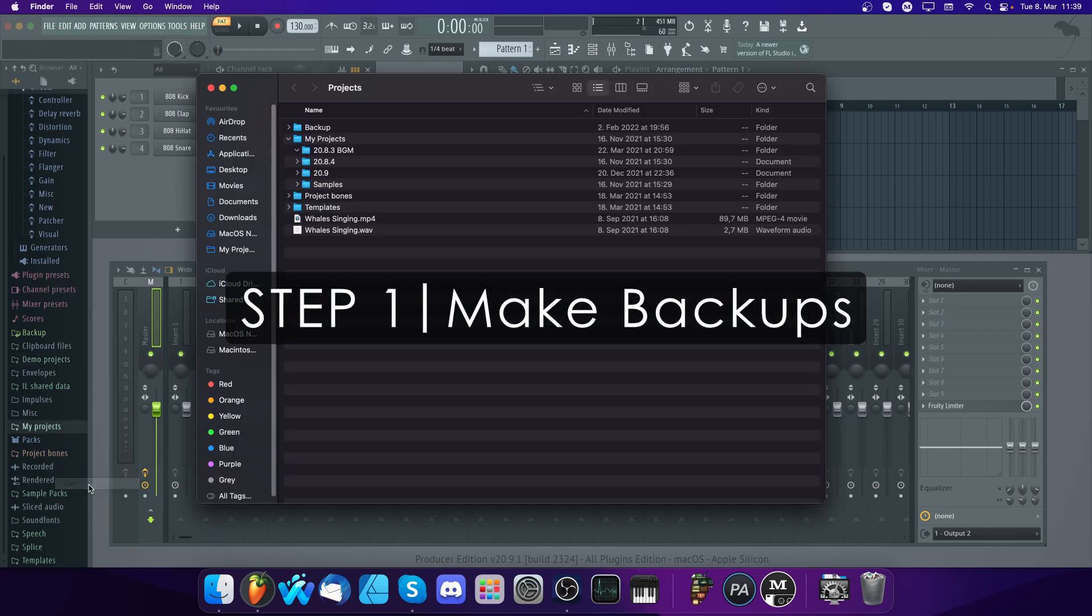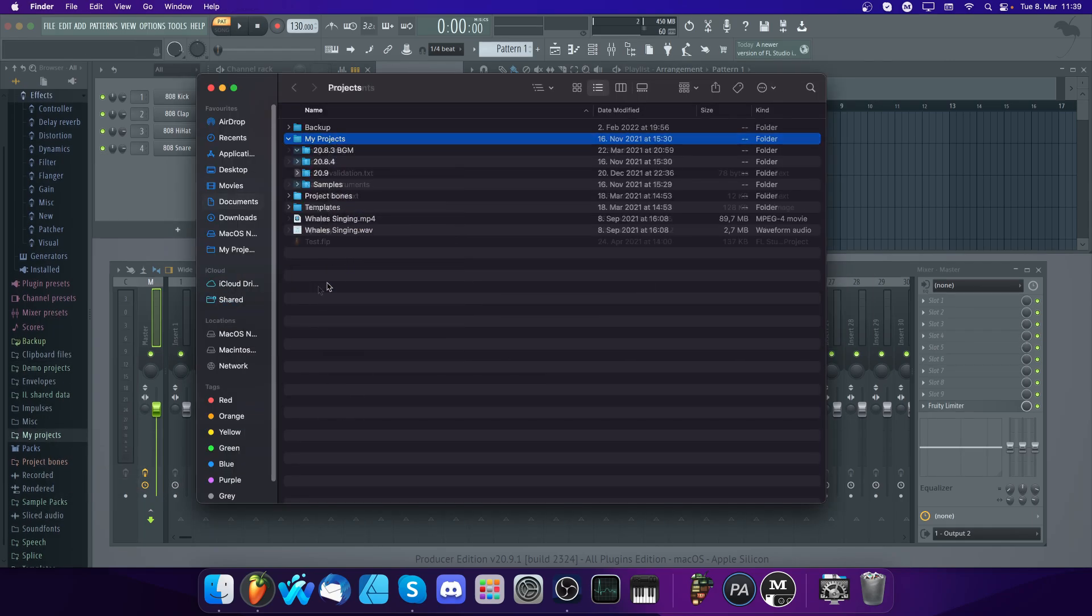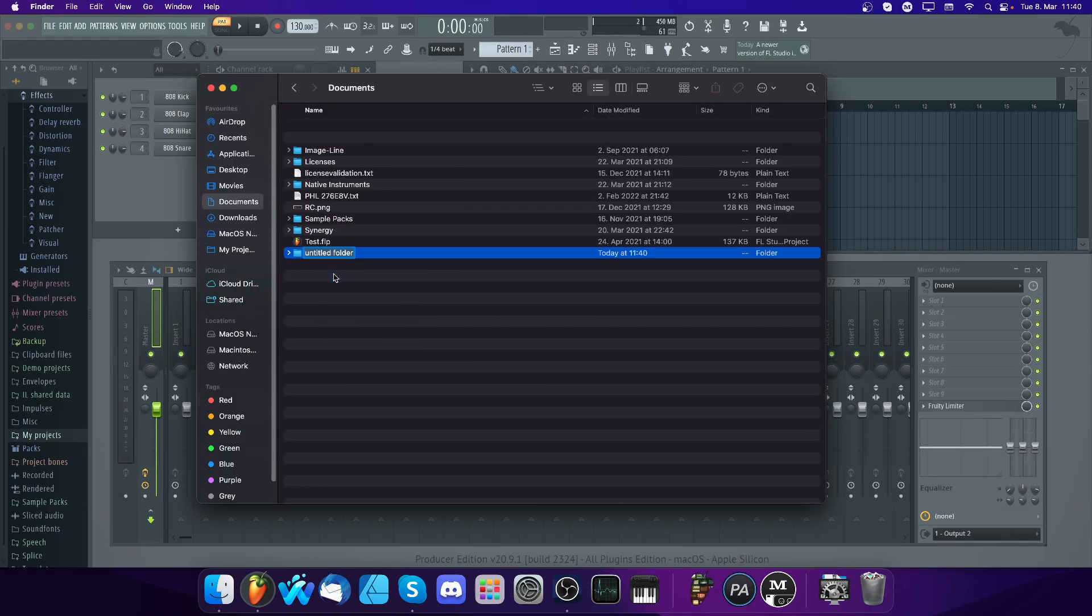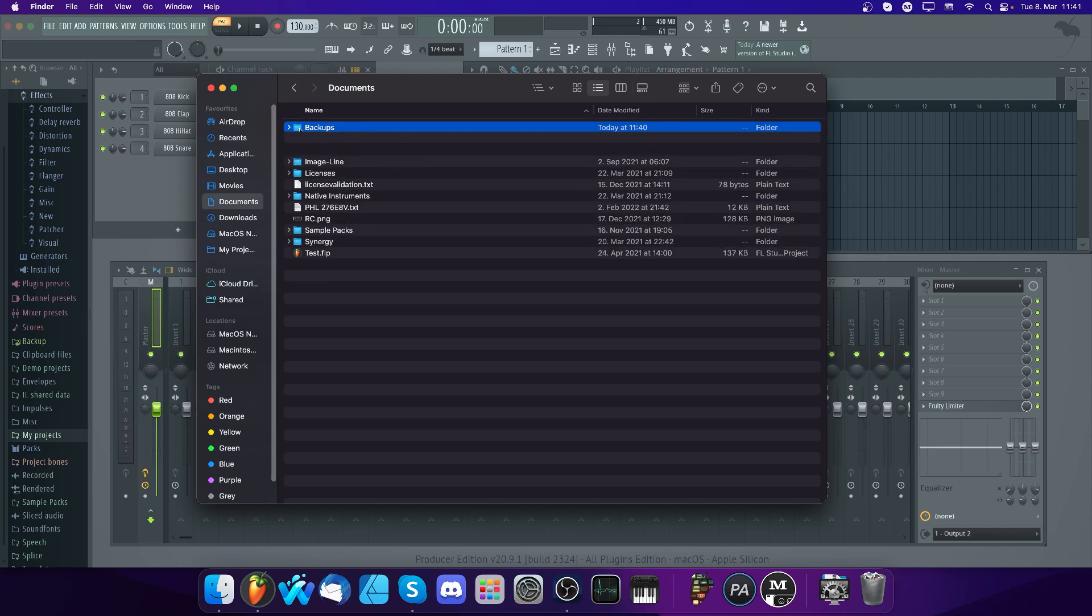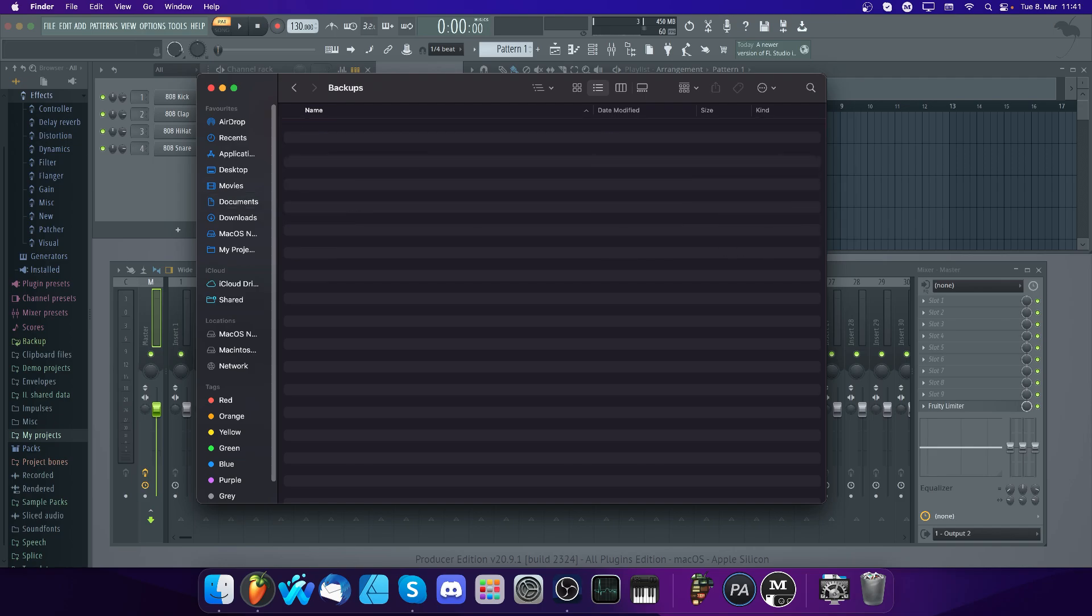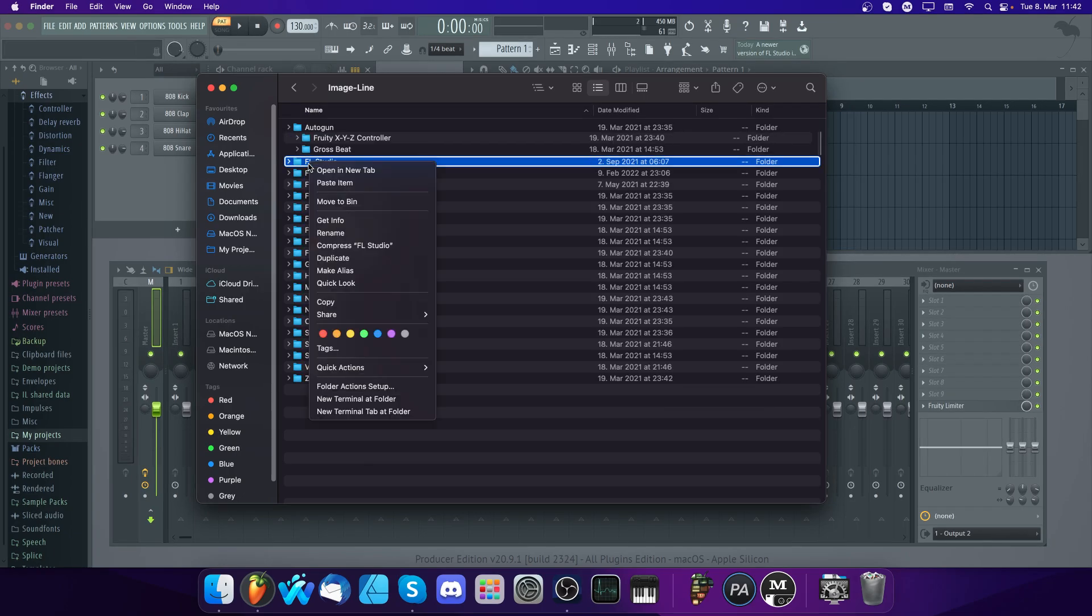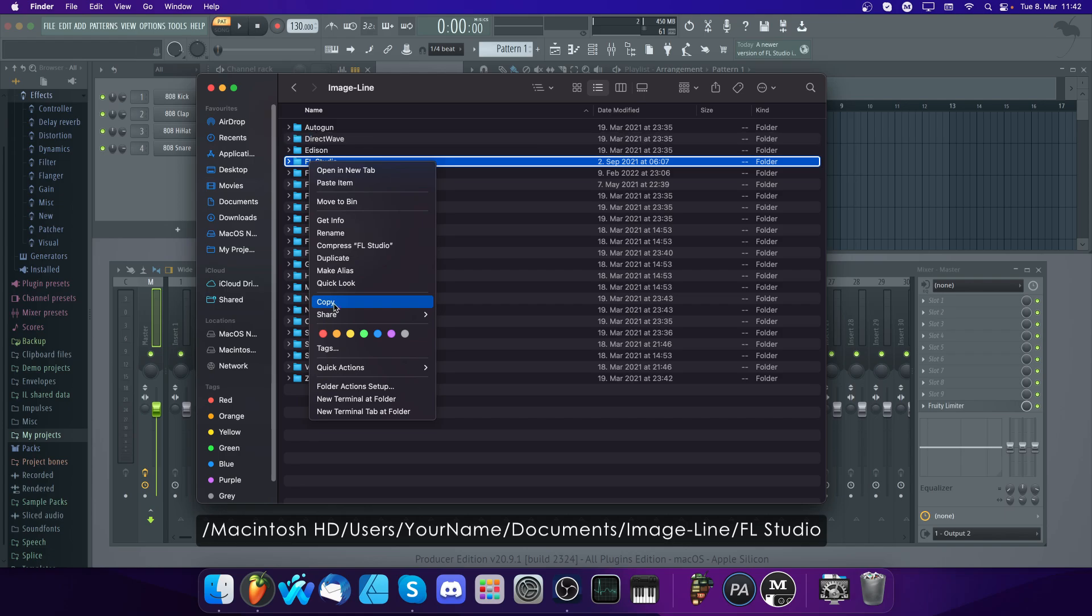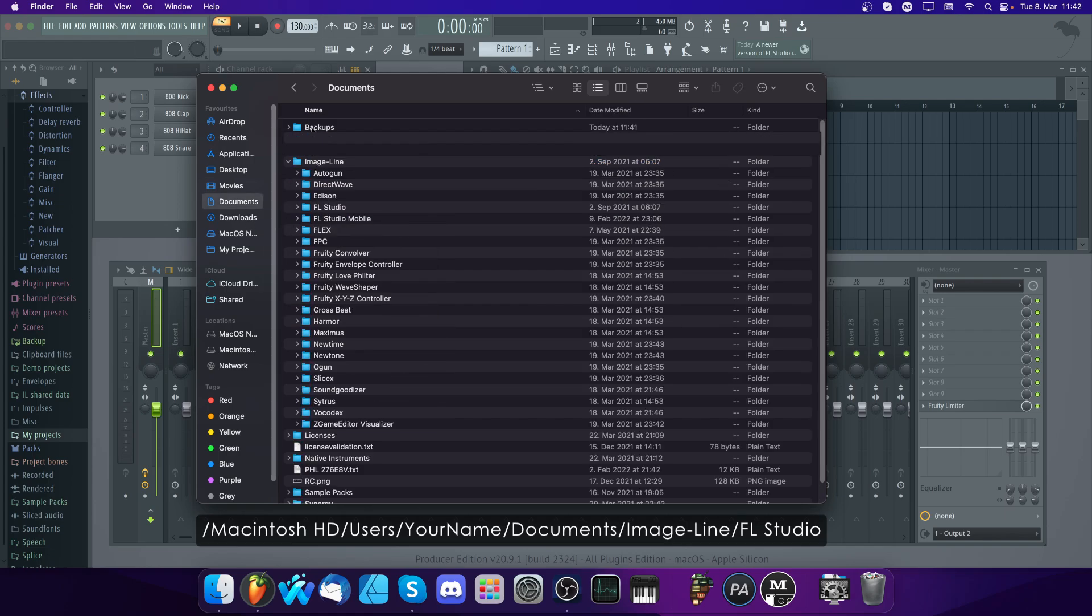Step 1: Back up all of your user data. First, make a copy of the folder containing all your projects. Then you'll be able to find your presets and your plugin database in your user folder here. Please make a copy of those folders too.